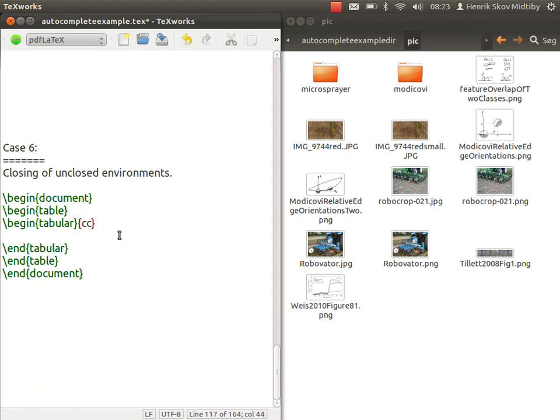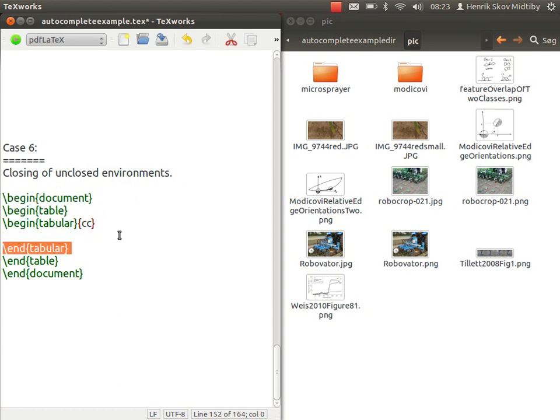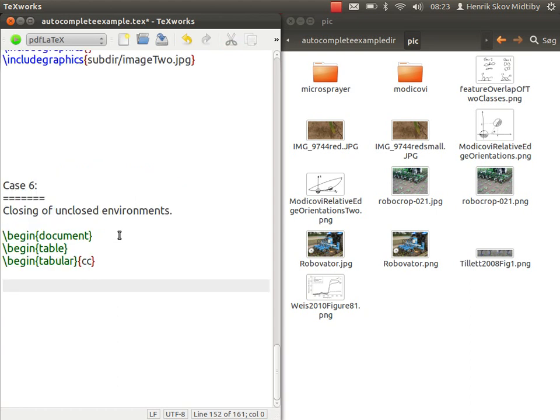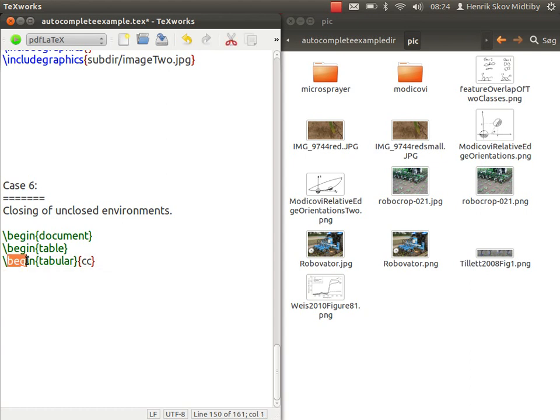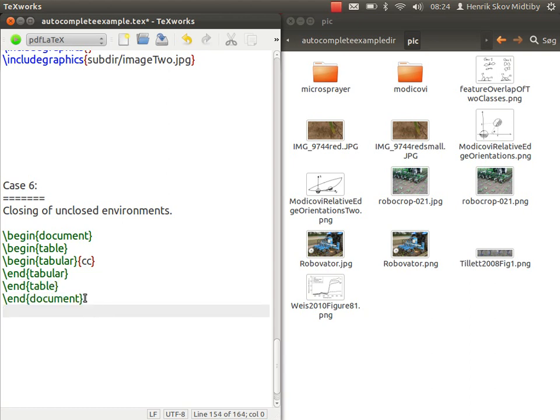Often you have a document where you have some environments you have opened, and then you want to close them in a proper order again. The script can go into the structure of the document and detect that there is a begin tabular which is not closed, and then insert the proper end statement, and similar for the two other parts.